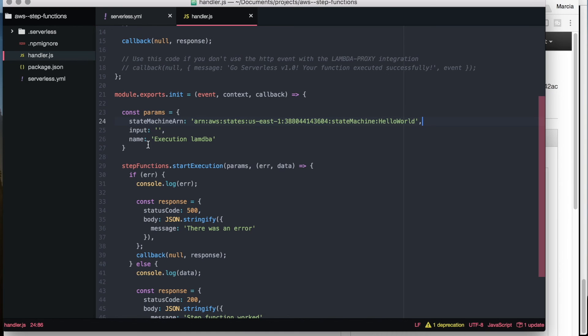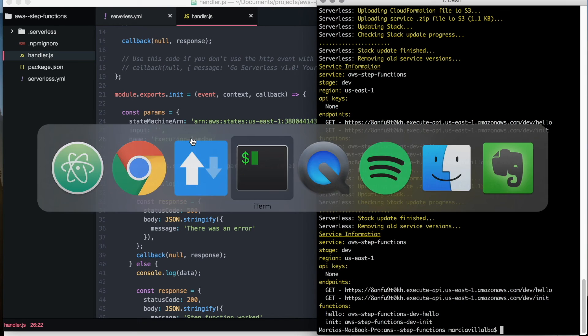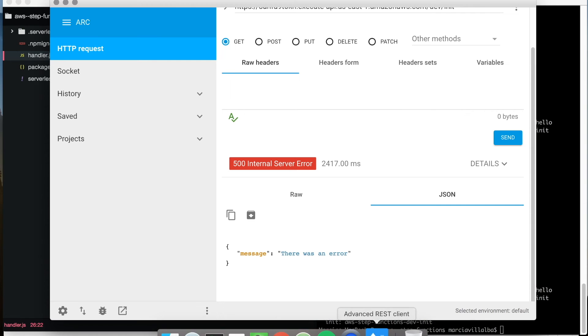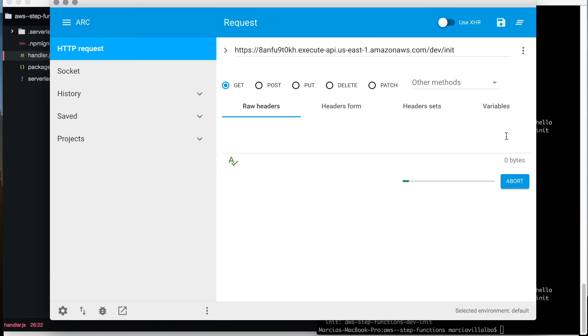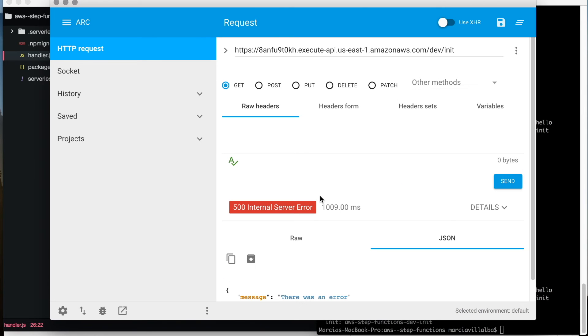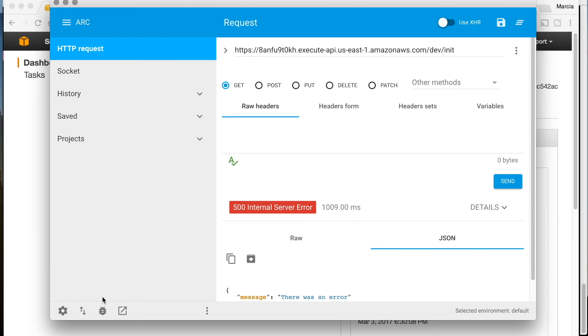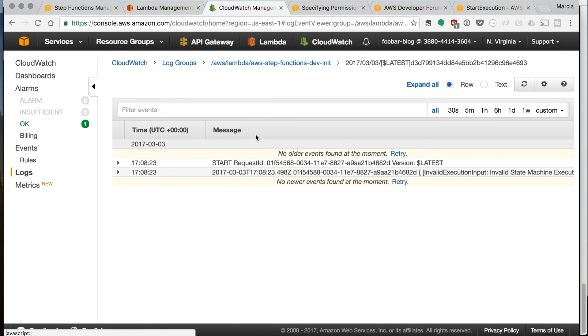And then we change also the name that it needs to have like a slash, and then we deploy again. And then we get another error and we can go and check the logs.